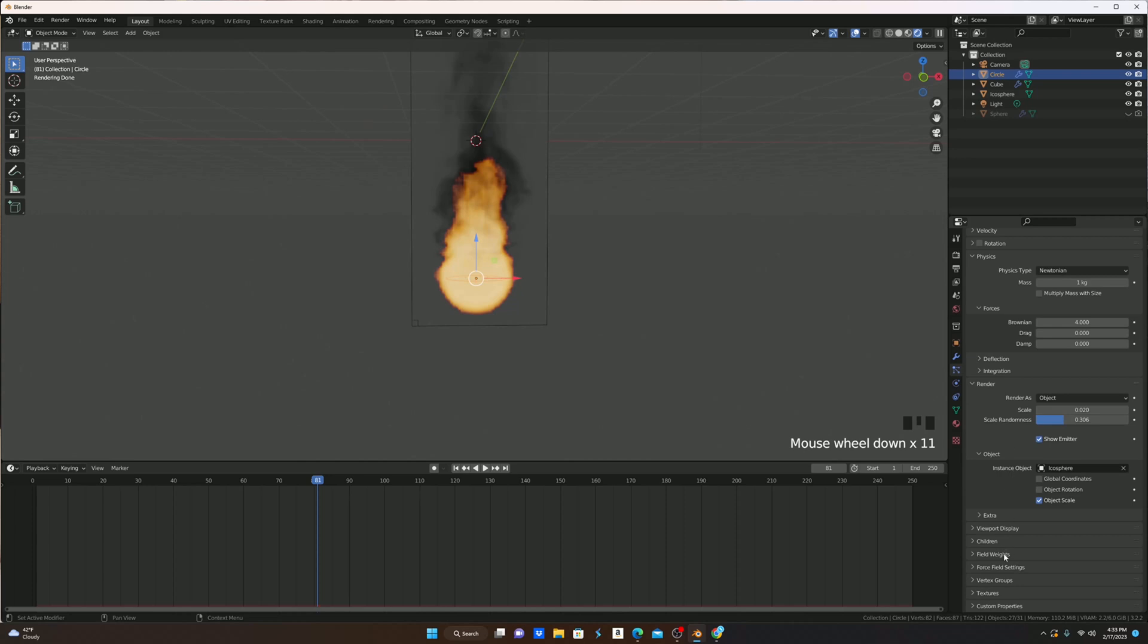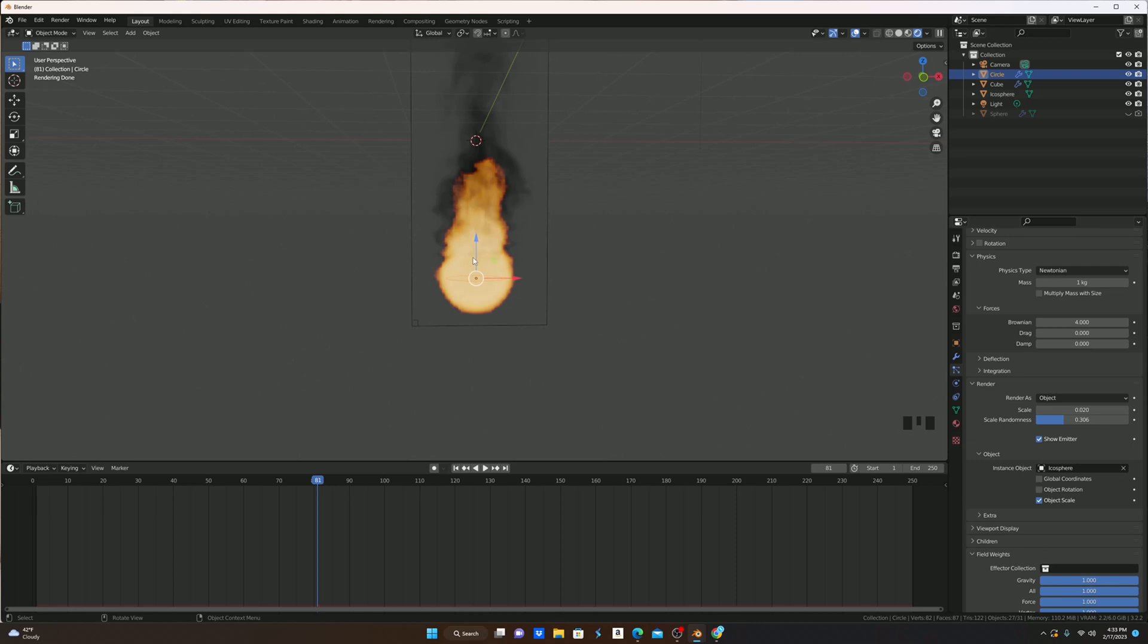I'm also going to come down here and go to Field Weights, and as you can see, Gravity is set to 1. This will cause all of our embers to fall down, but as you know, embers float up, so we need to go to Gravity and make it minus 0.1 so that they'll go up slowly.